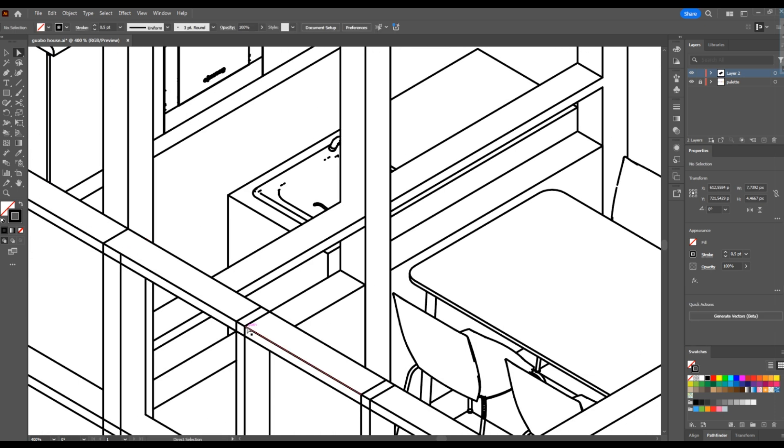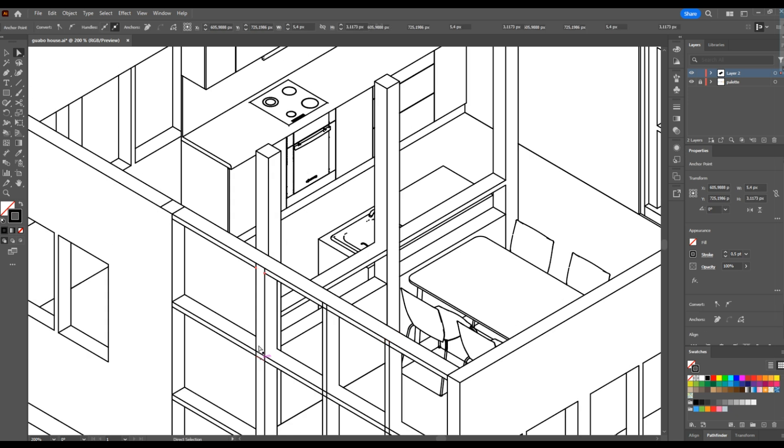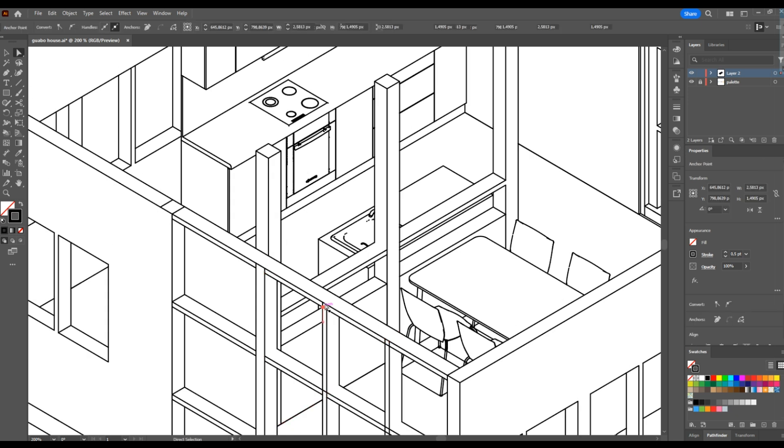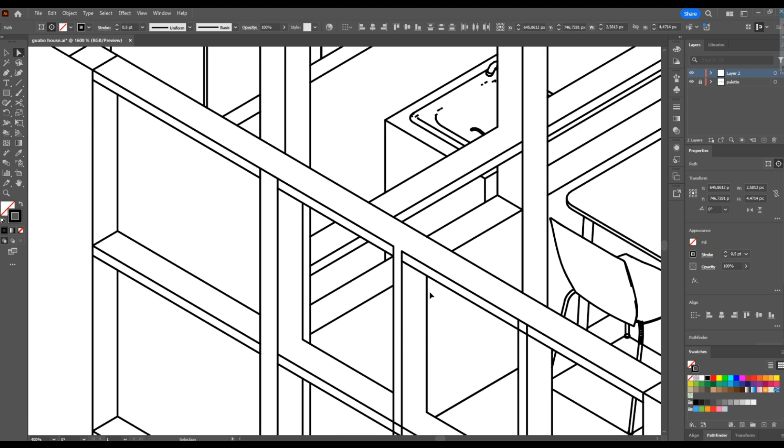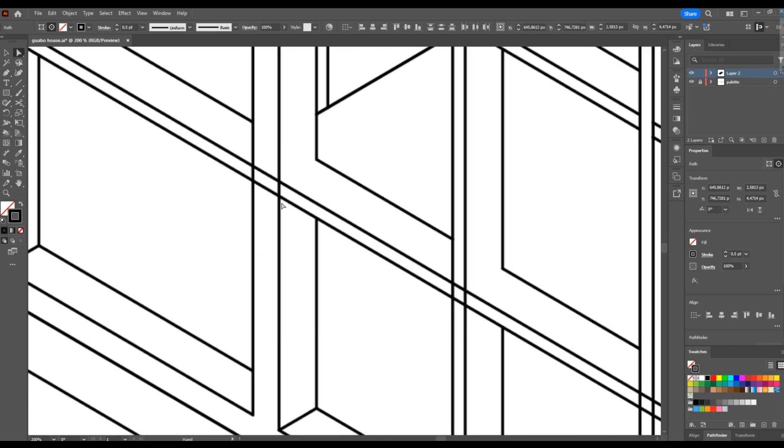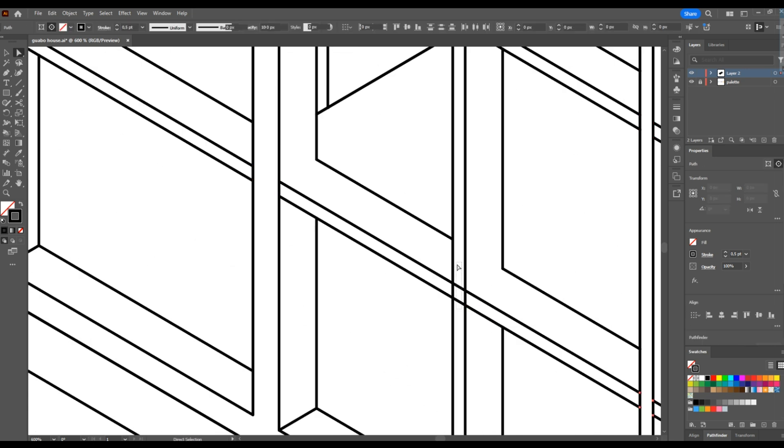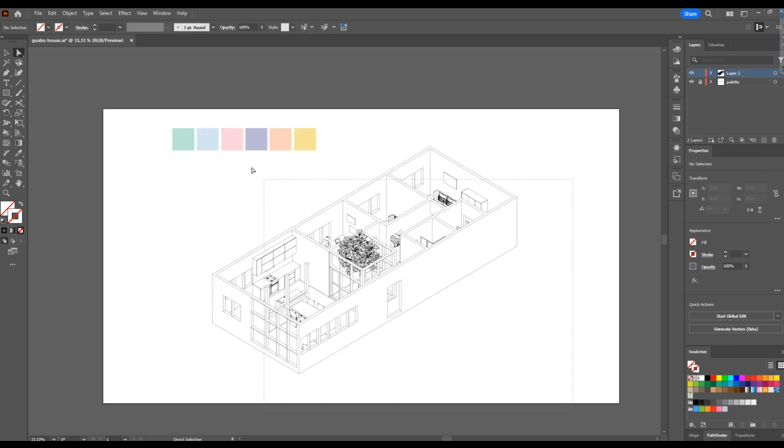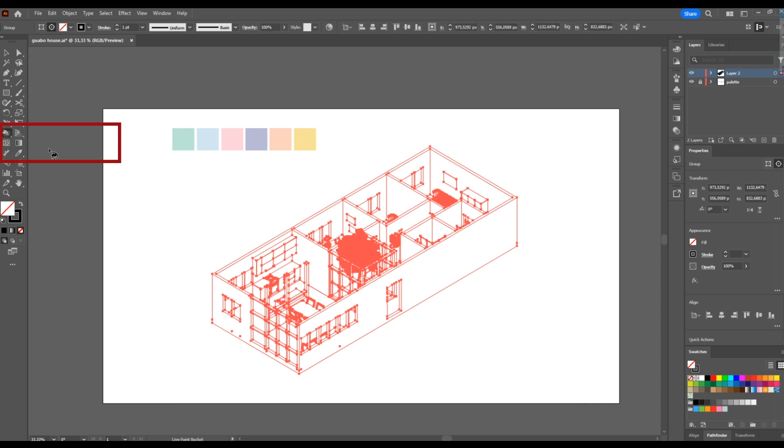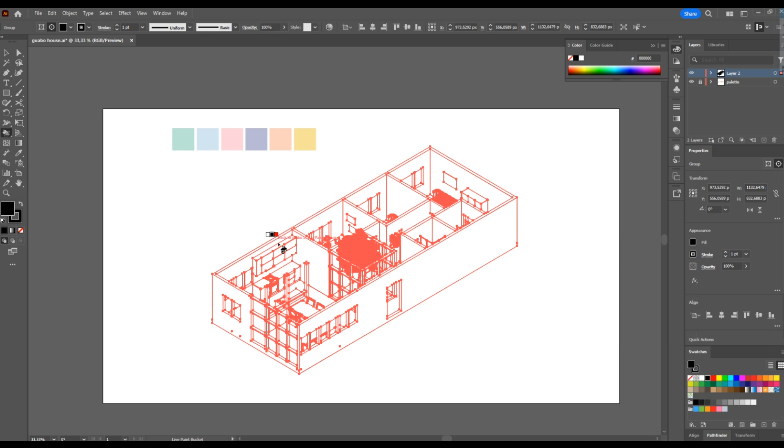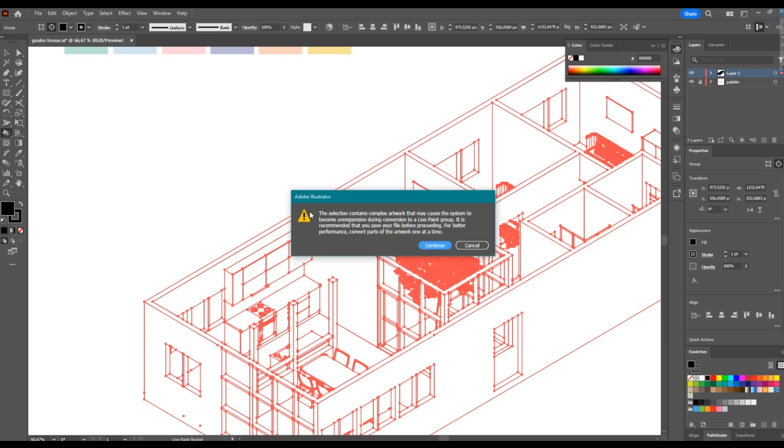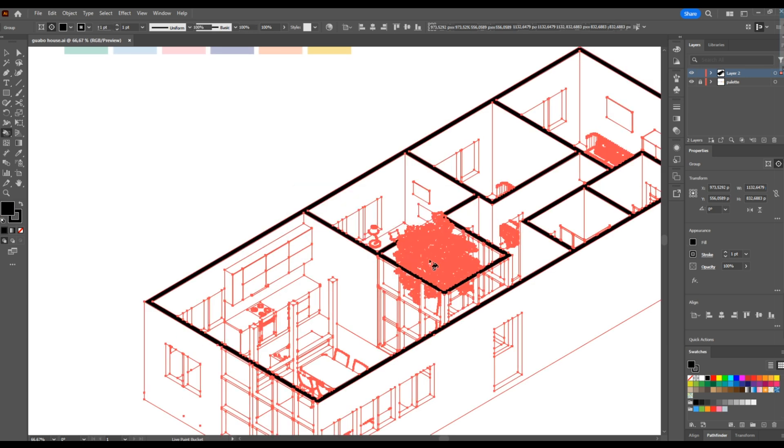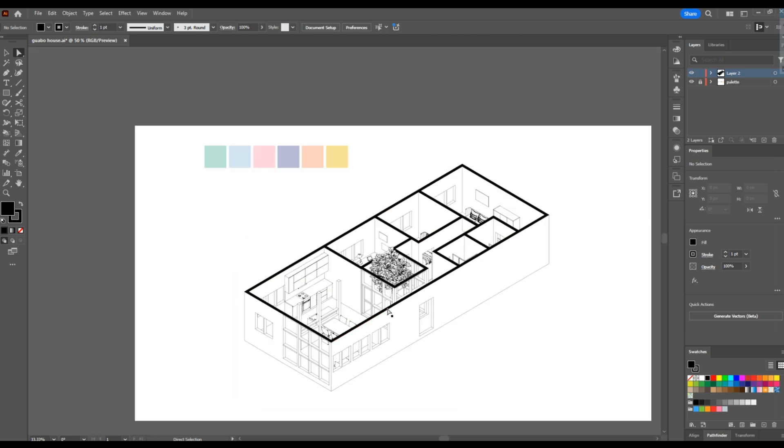At this point, I am cleaning the lines that I don't want to see by just clicking on them and delete. Again, select all and take the live paint bucket tool, which is under the shape builder tool. With this, you can paint areas but they need to be closed like magic wand tool in Photoshop. I am clicking the top of the walls where my plan was cut.